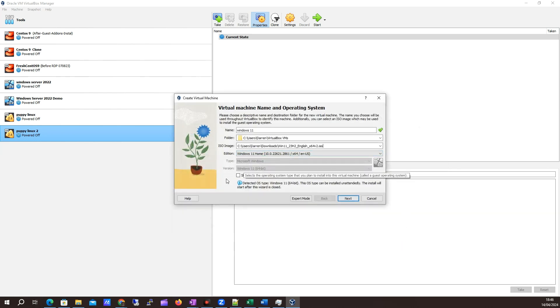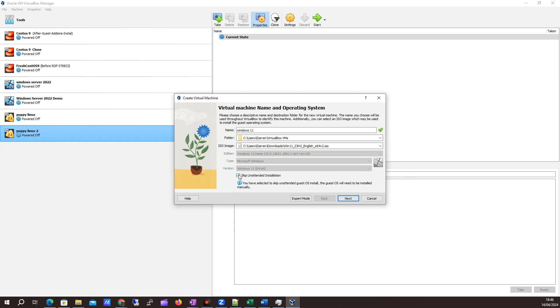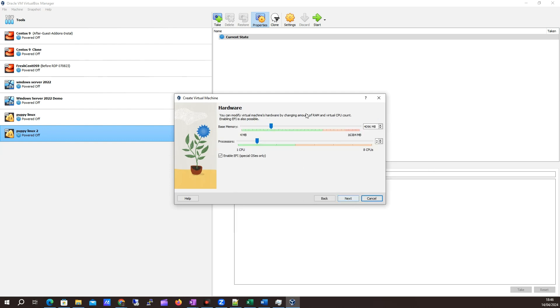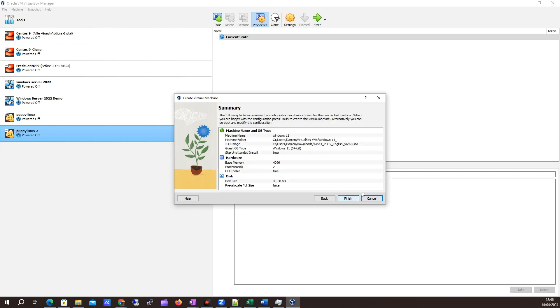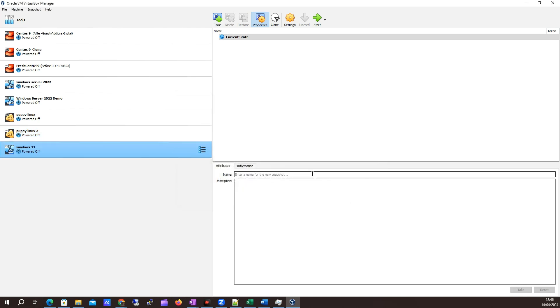What I'm going to do is skip the unattended installation so I can show you if you're doing this on your own laptop or something. Let's just click next on this. I'm going to leave it at four gigs of memory, two CPUs. Click next. Create a virtual hard disk, leave this at 80 gigs. Click next, and then we'll click finish.